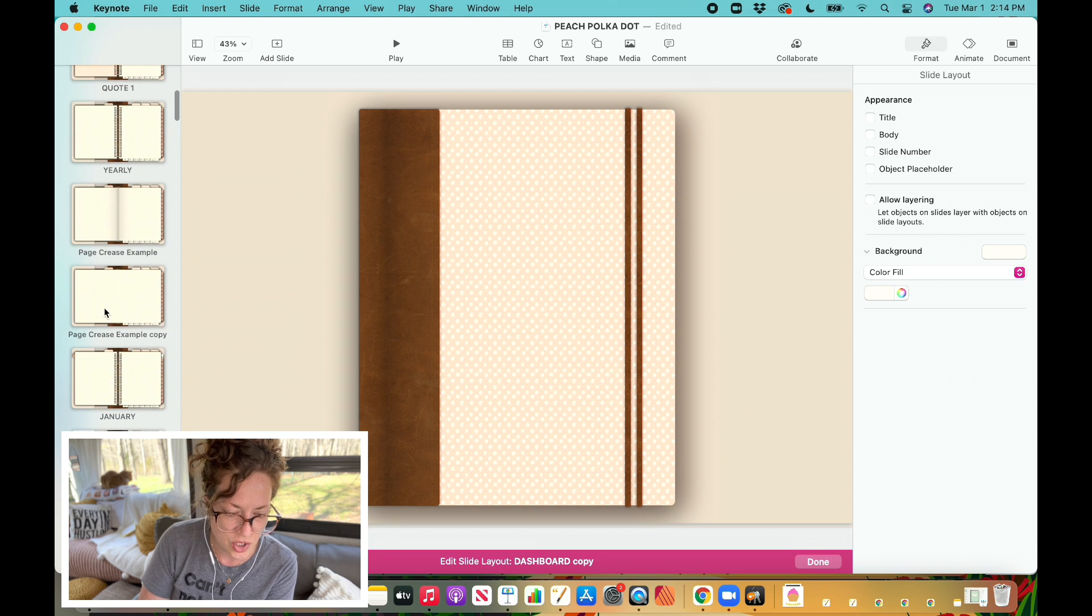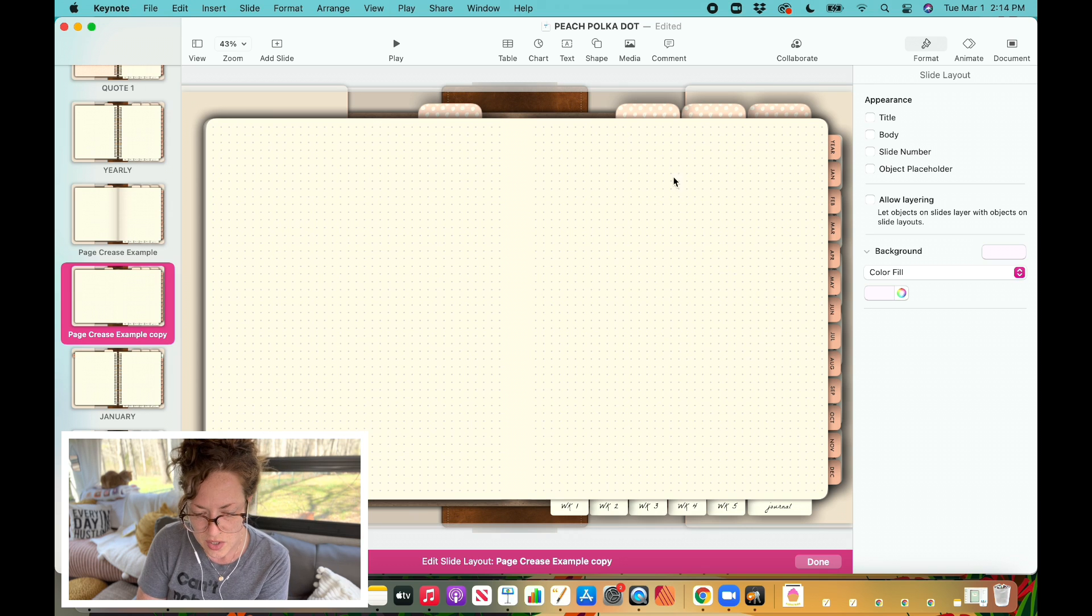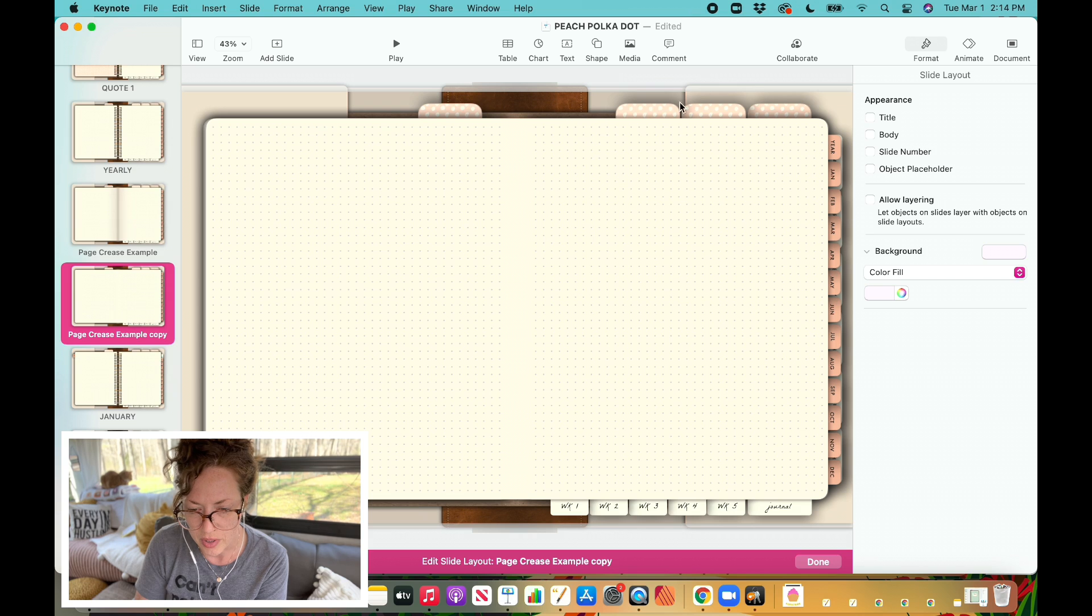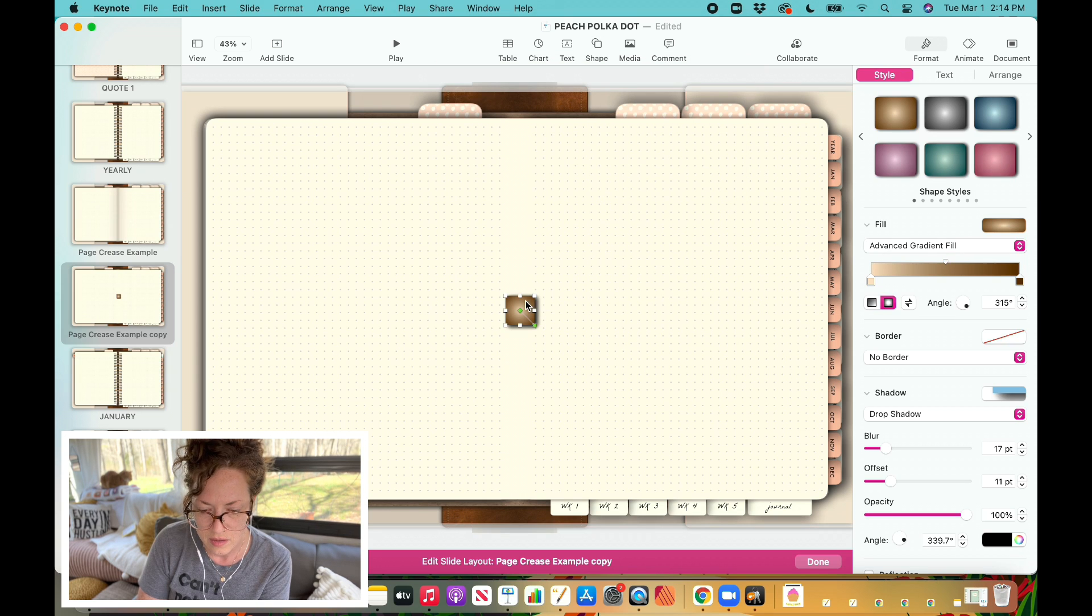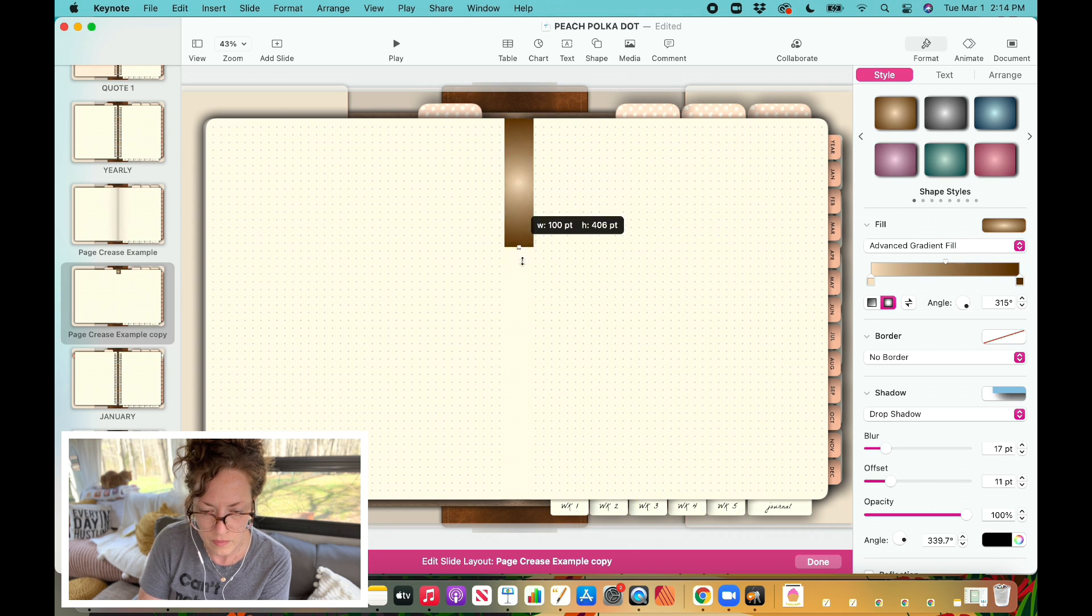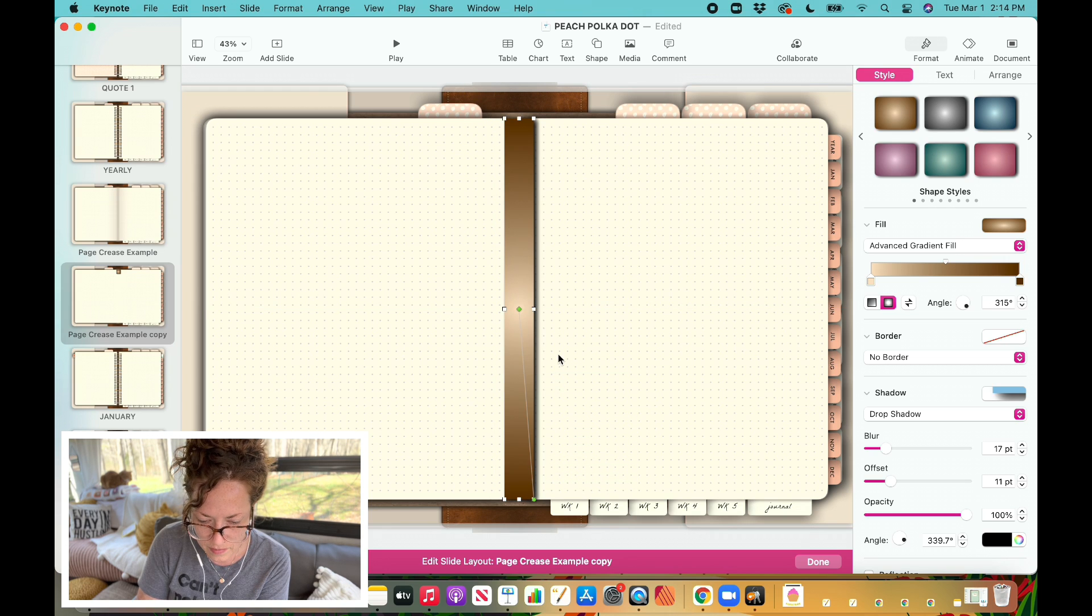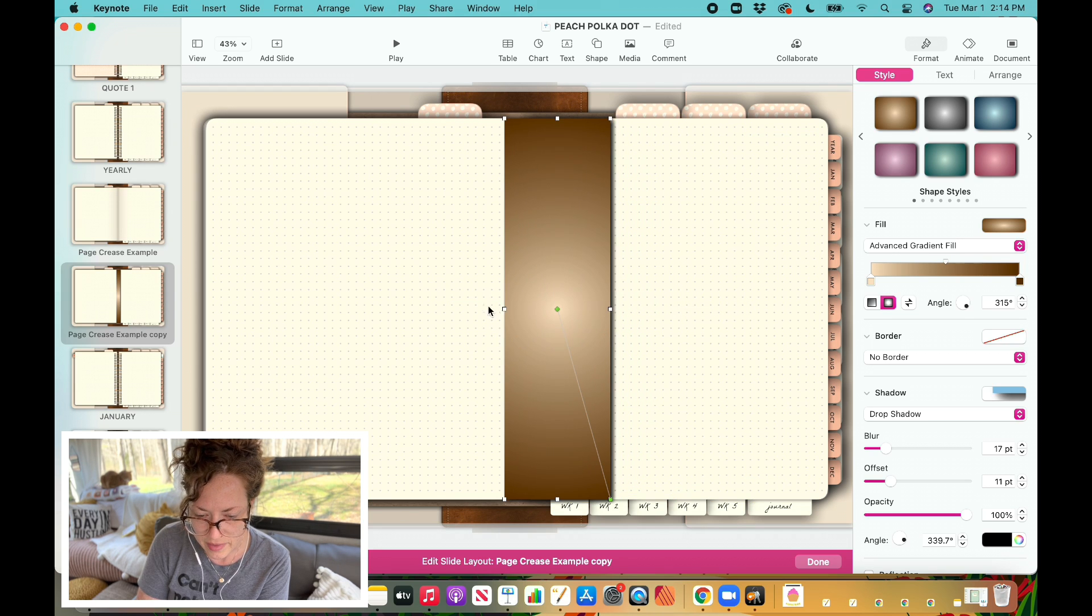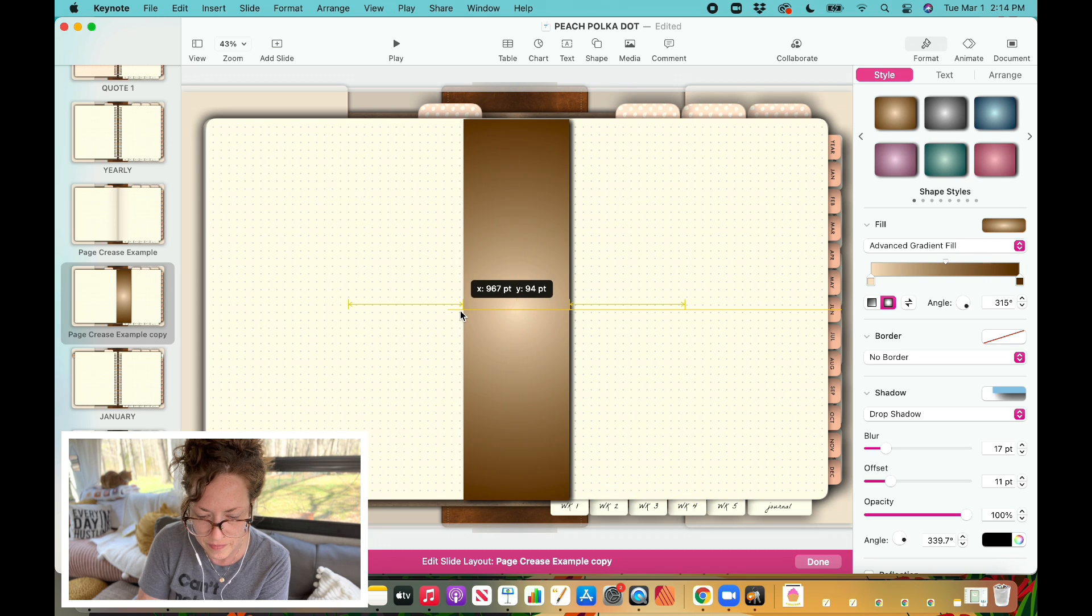So now let's go ahead and come down here to the page crease and we'll do the same thing. So you can see here that I have all of the dots and I'm just going to put it right on top of those. So I'm going to come up here and I'm going to grab my shape tool once again, pull this down. Now this time I'm not going to have it cover the entire pages, like I did the entire binding.